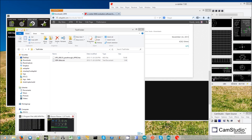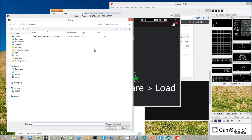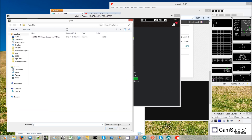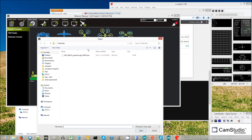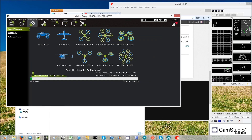Now go to Mission Planner. On the initial setup install firmware screen, click on load custom firmware, then click on that hex file you just downloaded. It's now uploaded the firmware.